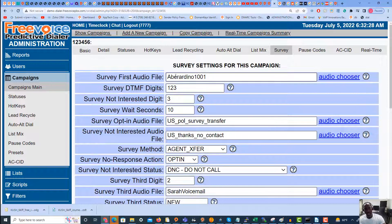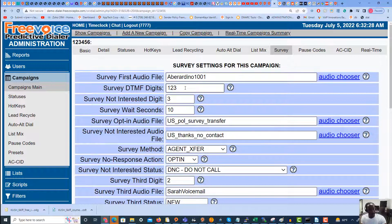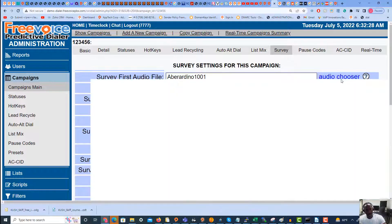The first thing we see is the Survey First Audio File. This is the prompt that plays when your customers pick up the phone — so this is what will prompt them: press one if they're interested, two if they want to leave a voicemail, three if they want to be DNC'd or sent to the Do Not Call list, etc. To add the prompt we're going to hit Audio Chooser.